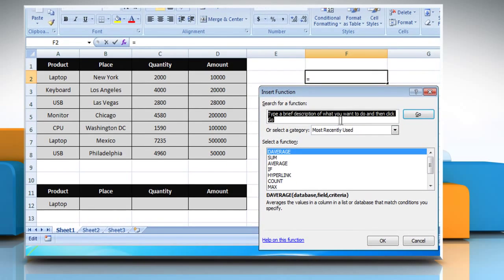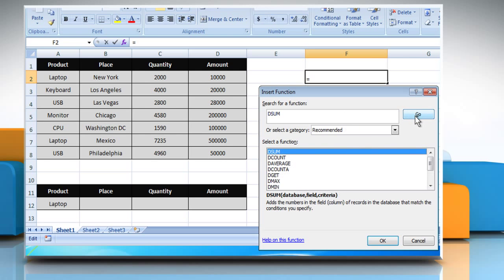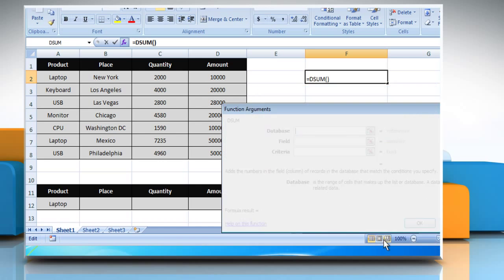In the Search for a function box, type DSUM and then click on the Go button. Select DSUM from the list and then click on the OK button.